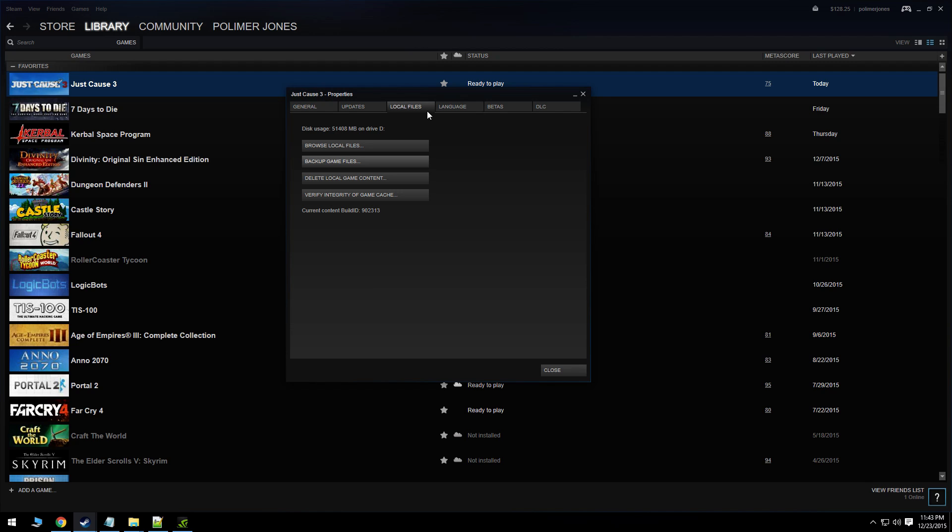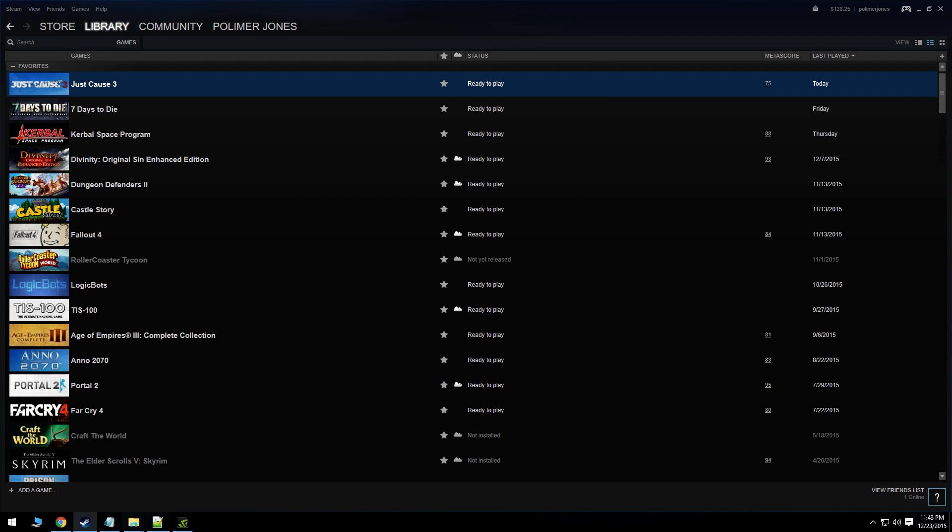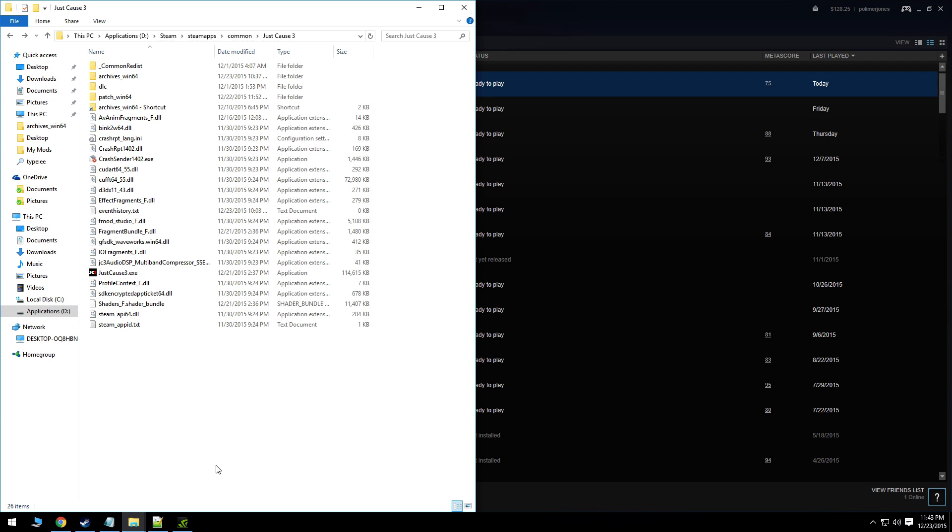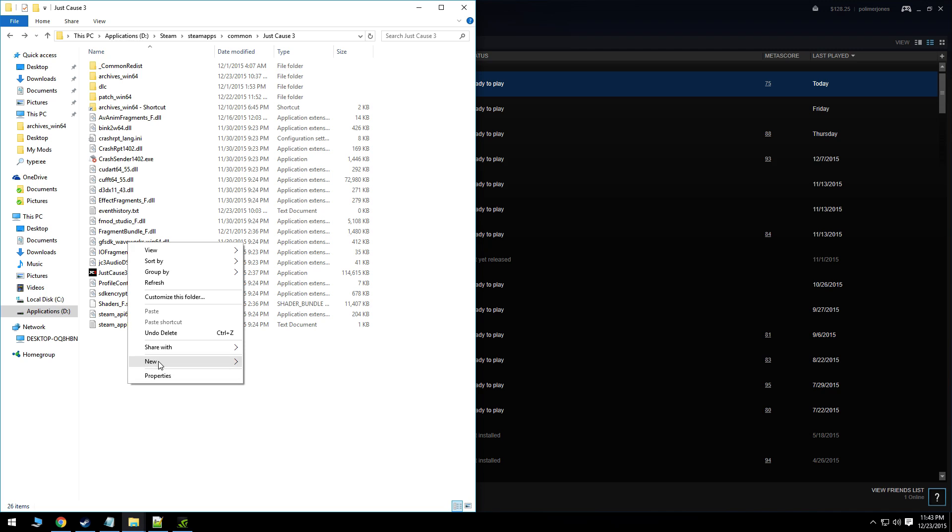Hit OK. You're going to then want to browse to the local files or the directory of the game's installed. That will pull up a folder like this. Inside this folder you're going to want to create a new folder.